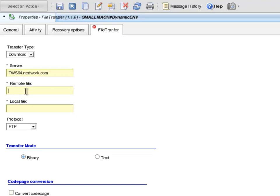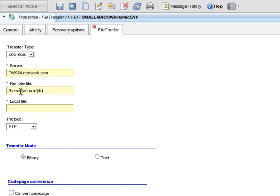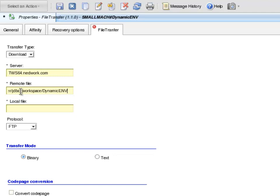In the Remote File text box, I enter the location of the file I wish to download. In this example, I enter forward slash home, forward slash TWS user, forward slash JDBC underscore work space, forward slash dynamic ENV dot JSDL.